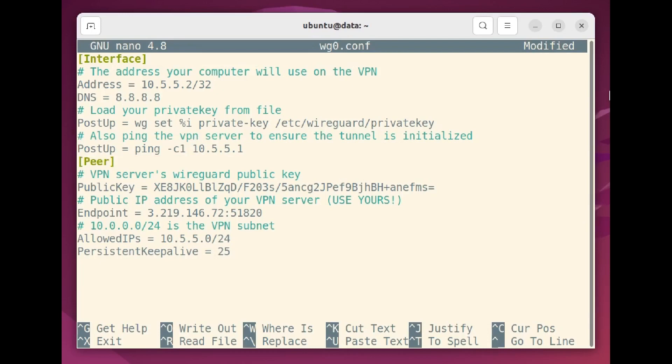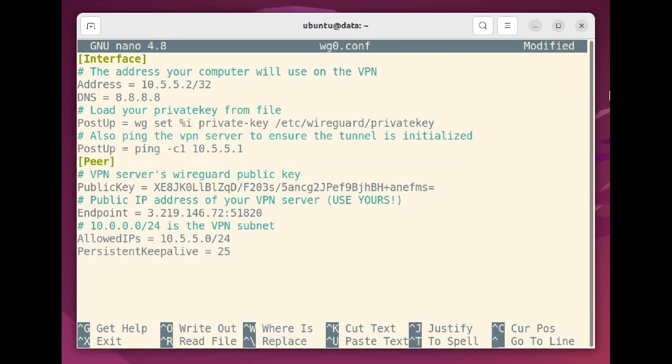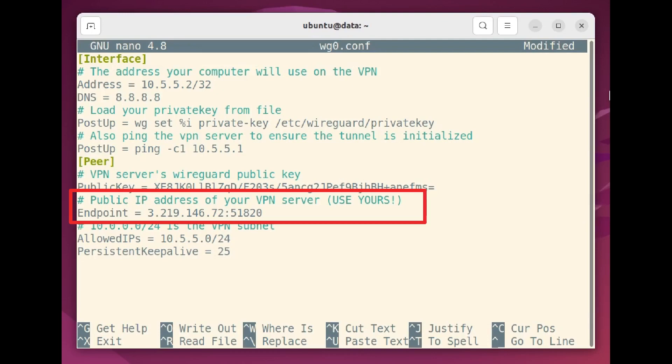The peer, or server configuration, requires the server's public key, which is added here. The endpoint is where you tell WireGuard to find the server. Nothing will work without this one. That would require the server's public IP or its domain name, followed by the port you've chosen. Again, 51820 is the WireGuard default.